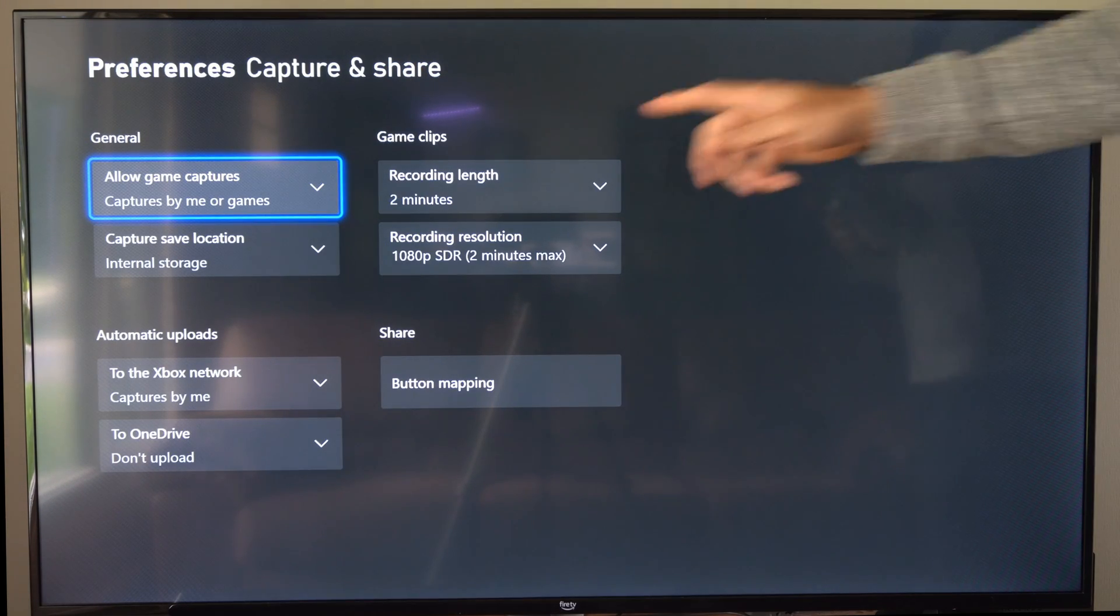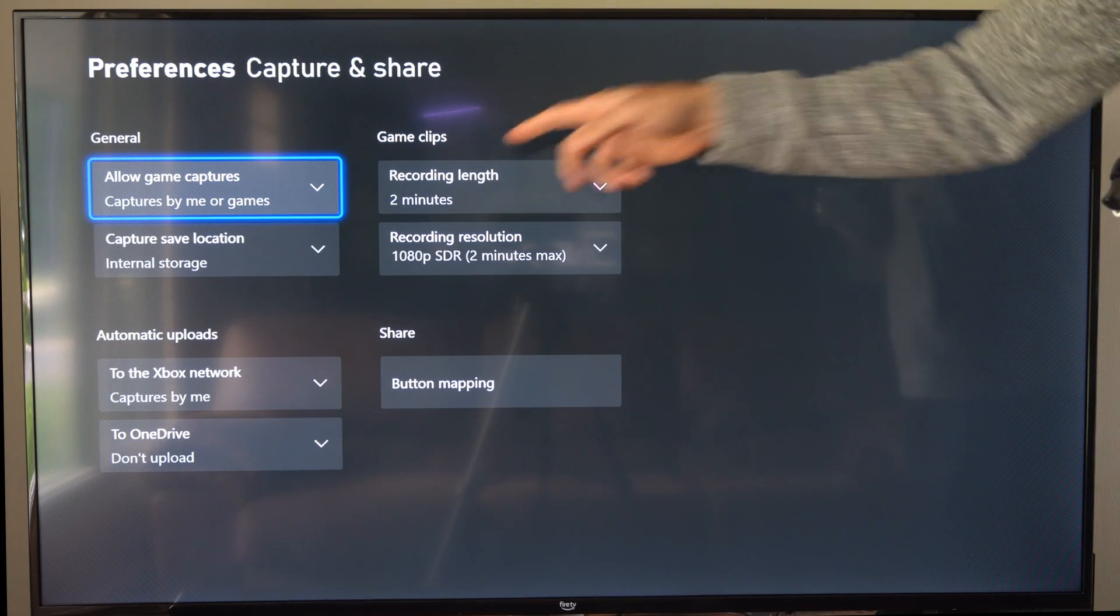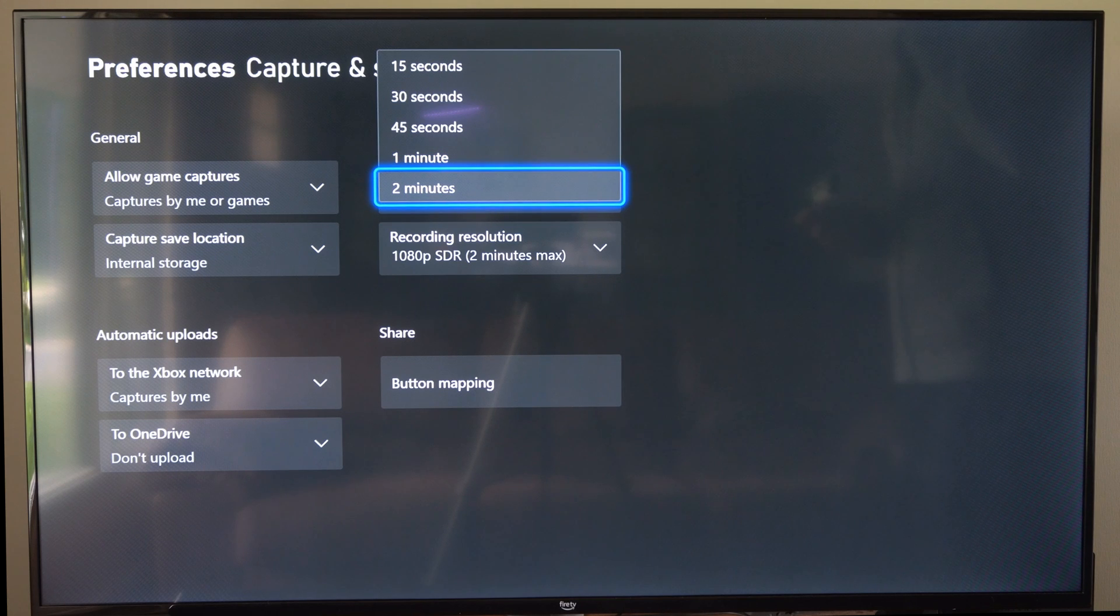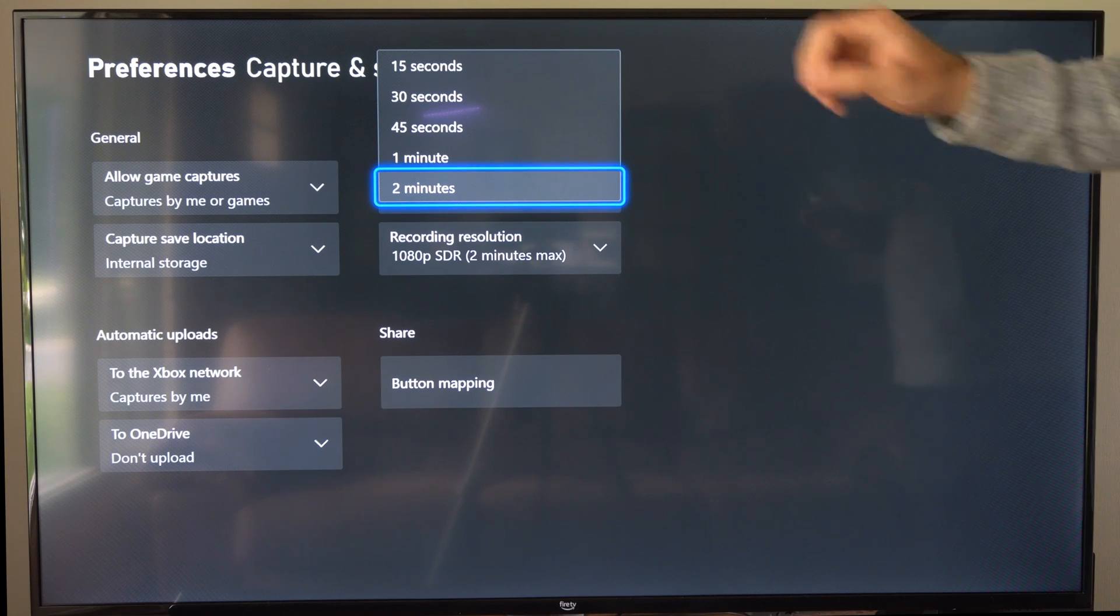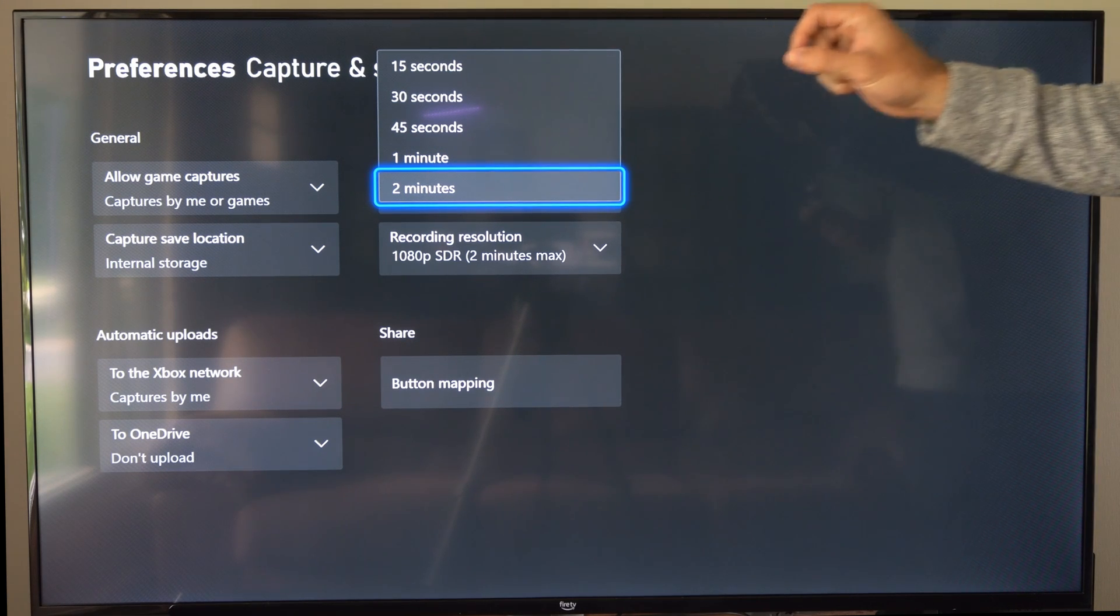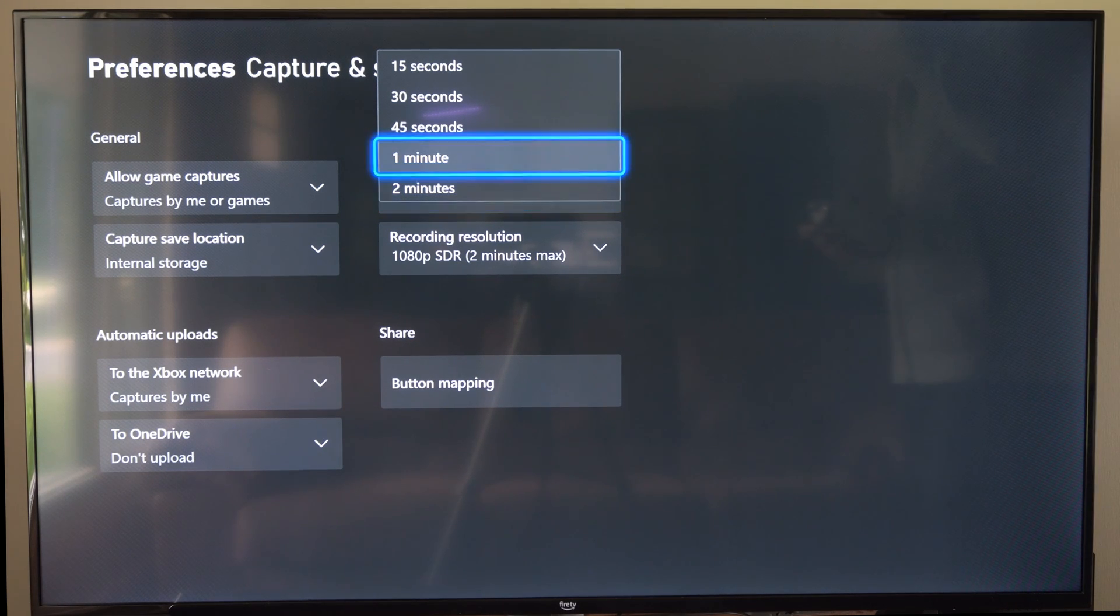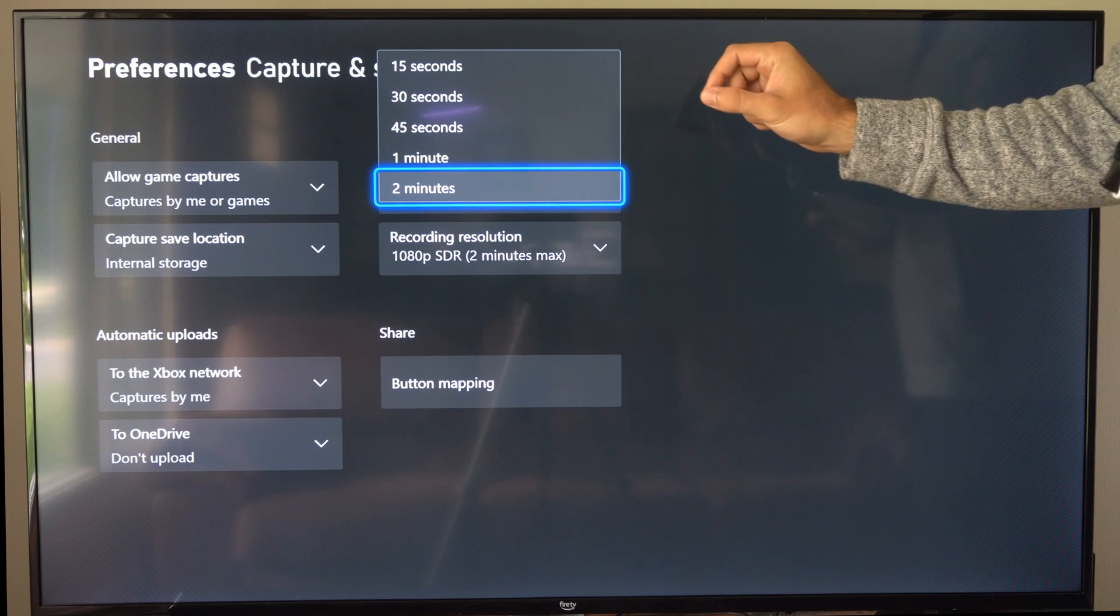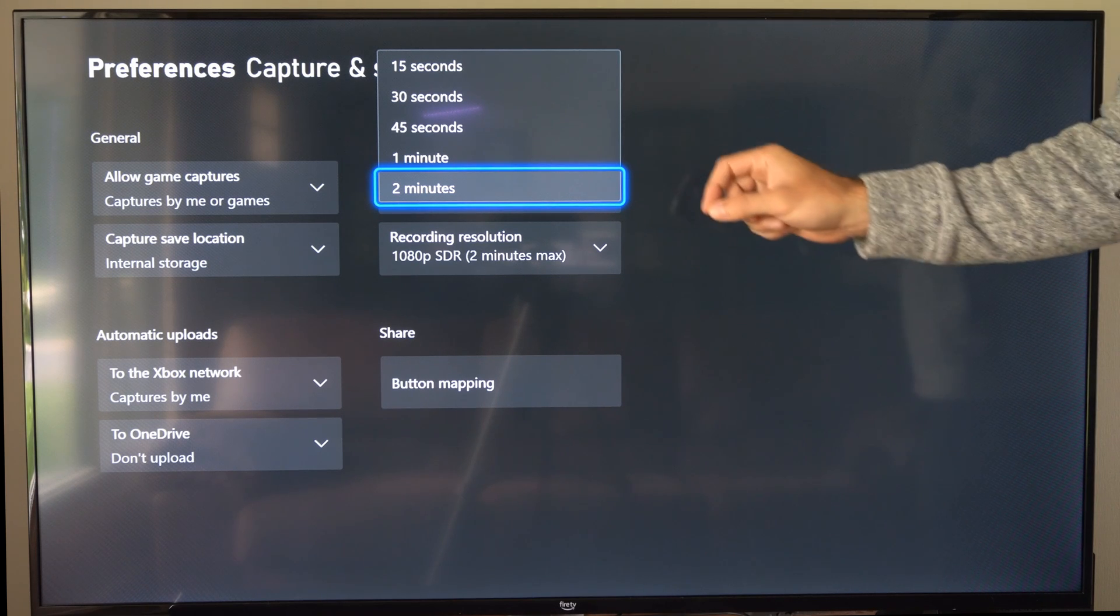And then over here on the right, we have game clips, we have recording length. Now if you do not have a USB storage device plugged in, the most you can go up to is two minutes.